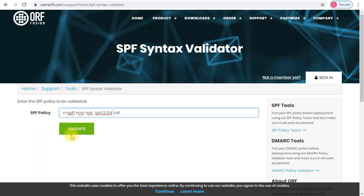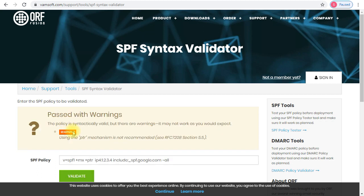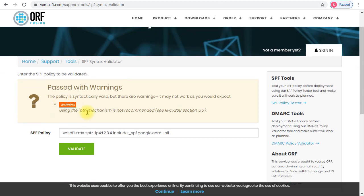Let me add Google's SPF record, which is underscore spf dot google. I hope that's spelled correctly. I click validate, and you see now that there is a problem or a warning. The thing that gave me the warning is using the ptr mechanism. It tells me that using the ptr mechanism is not recommended, and the reason is found in this RFC.